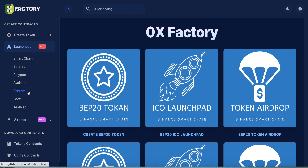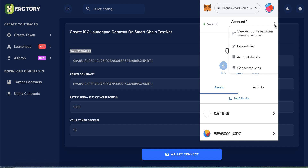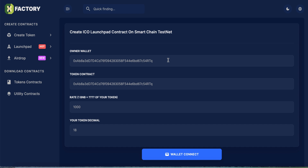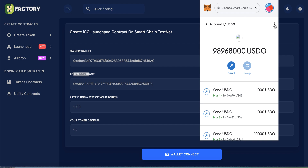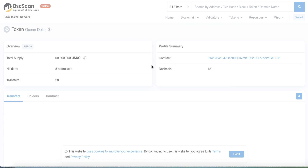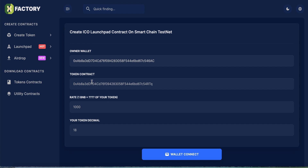From the left menu click Launch. They support many blockchains: Smart Chain, Ethereum, Polygon, Avalanche, Phantom, Core, and testnet. Let's use the testnet since we don't want to use real money. Click testnet. Here you will paste your owner wallet address. Then paste your token contract address. Set the rate: 1 BNB equals how many of your tokens — for example, let's make it 1000.